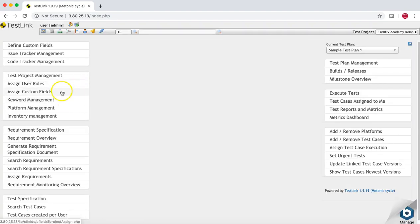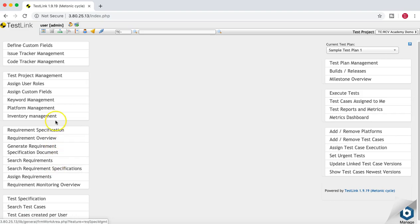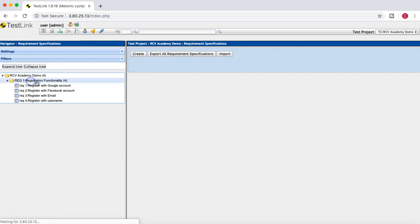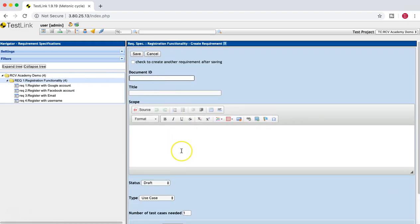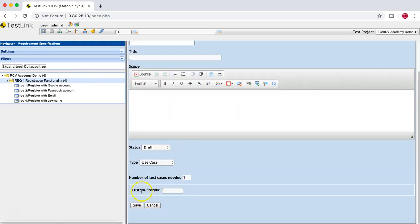The second field has been added and will be displayed on test execution as well — it's available for the test case section. Now going back to verify the assignment: one field was already assigned automatically. If you go to the Requirement Specification and click on Requirement Operations, then Create, you can see the Custom Story ID field is available in the requirement section in TestLink.